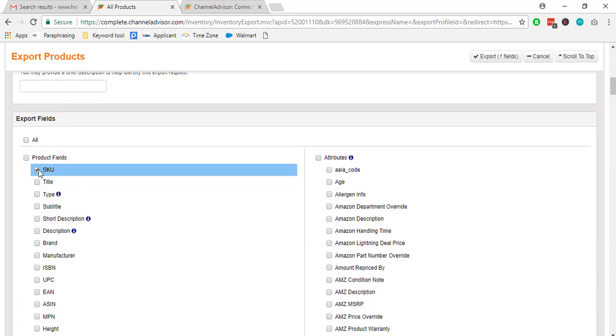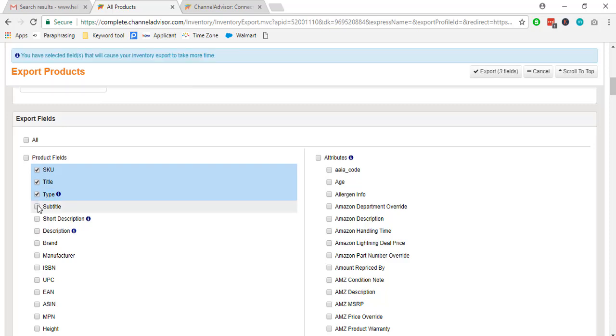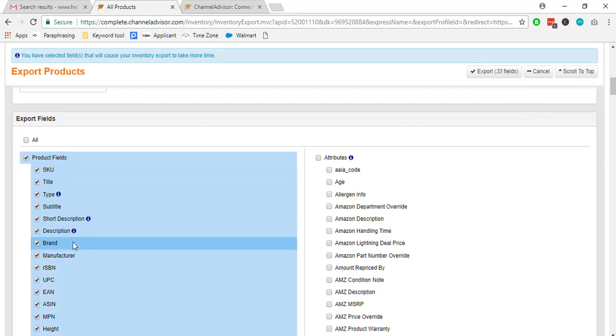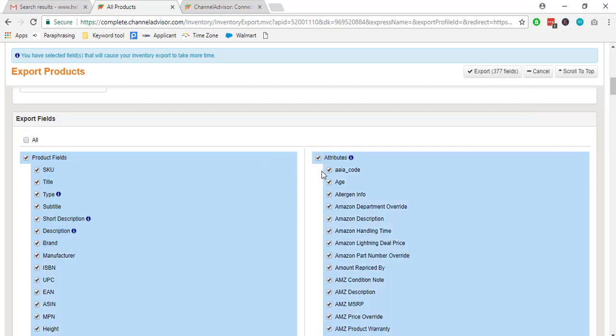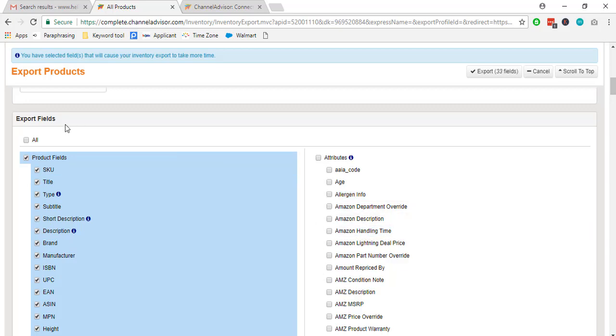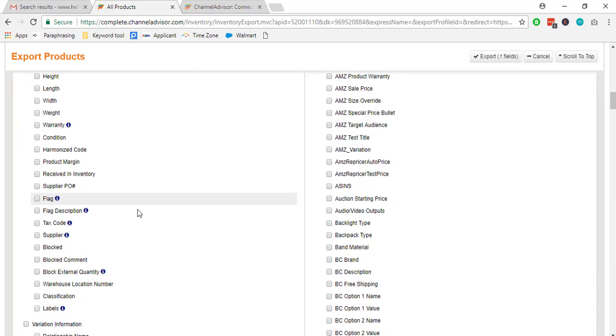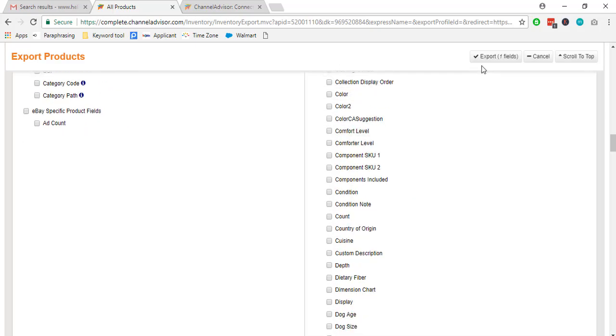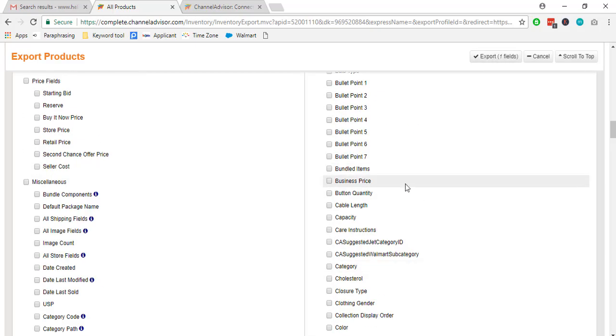You can see we can select only SKU title if that is required, and we can also select all option if we need all fields and all attributes. After selecting our required fields, we have to click export.